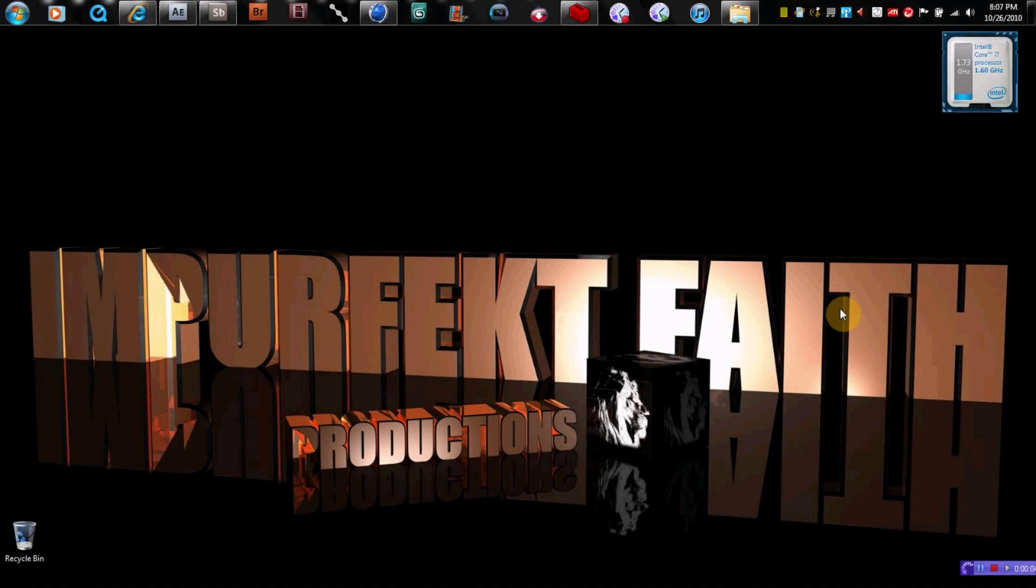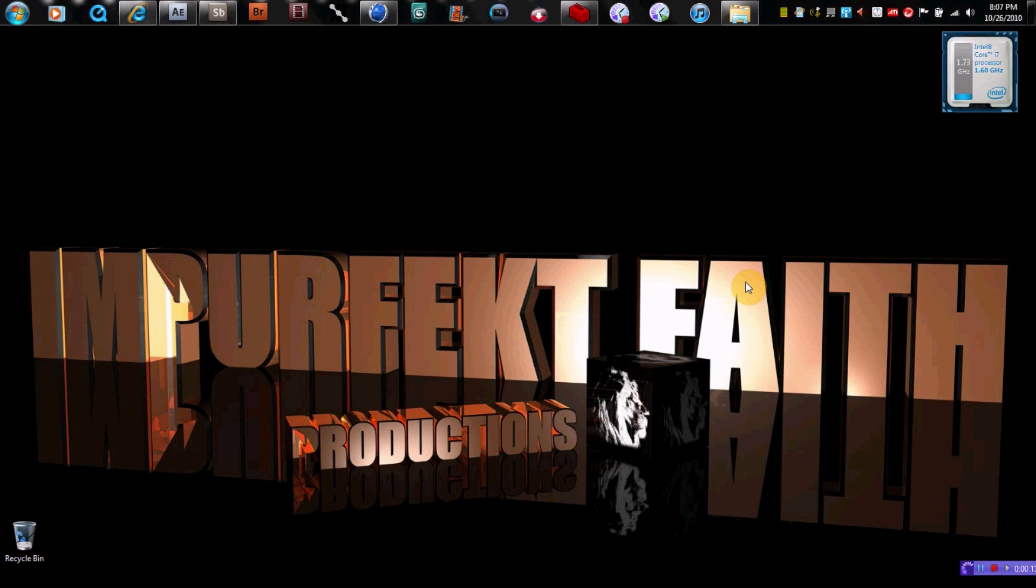Hey guys, this is ImperfectFaith and I've been getting a lot of messages lately about people inquiring about the programs that I use to make my videos and stuff like that, so I thought I'd just do a quick video, try to squeeze all this in as quick as I can. Just a brief overview of the programs that I use and kind of show you the interfaces of them.